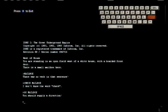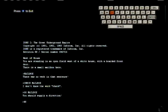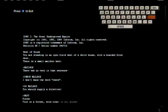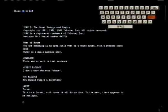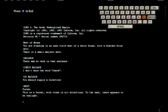You should supply a direction. Fine. West of the white house. Fine, we'll go west. I wanted to check the damn mailbox, but whatever. There's a forest of trees in all directions. To the east there appears to be sunlight. Alright, let's go back east.